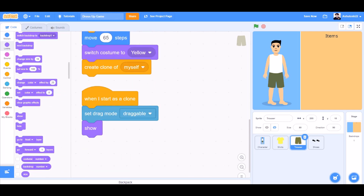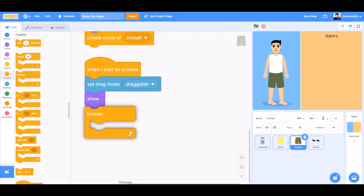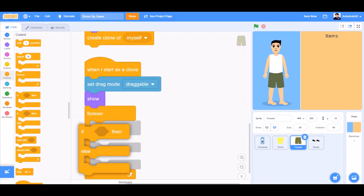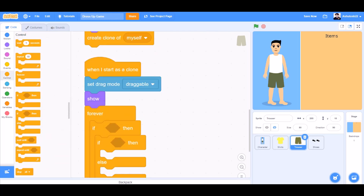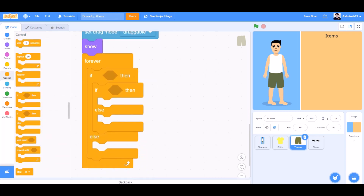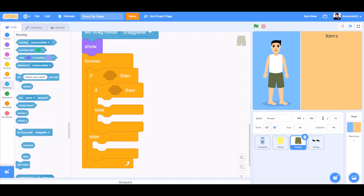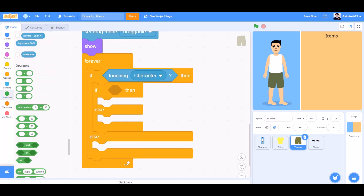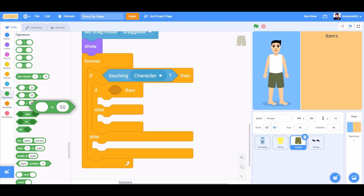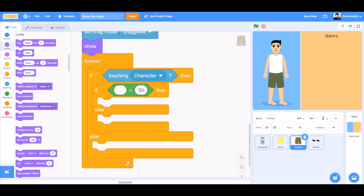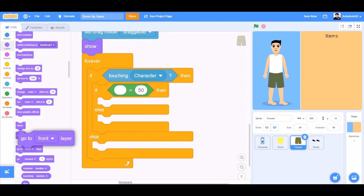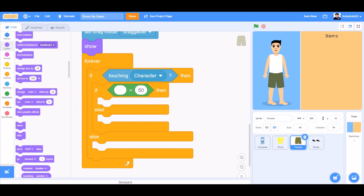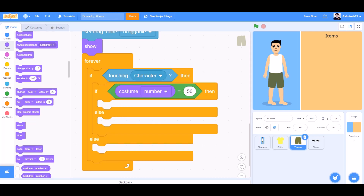When it starts as a clone, set mode to draggable, show. Add a forever block from Controls, then an if-else block inside, and another if-else inside that. If touching the character, then if costume number equals 1.